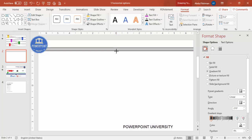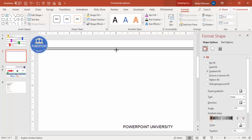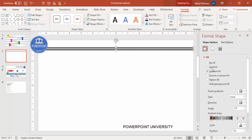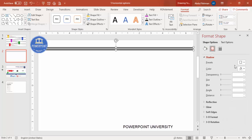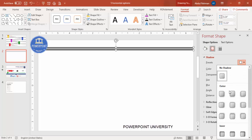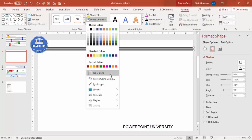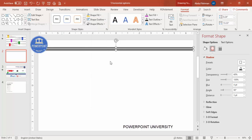If you want, you can increase the size a little by holding the Alt key. You can also add a shadow effect. Make sure the shape outline is set to no outline.